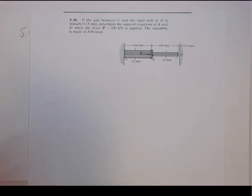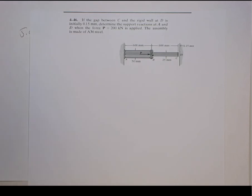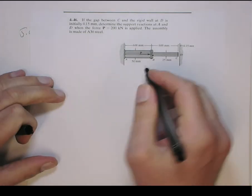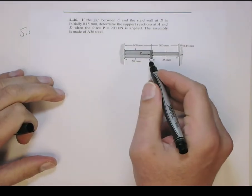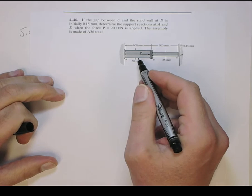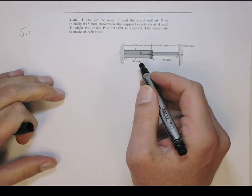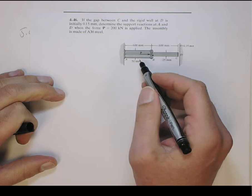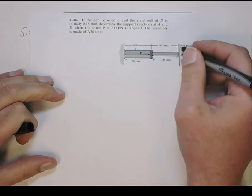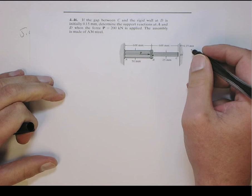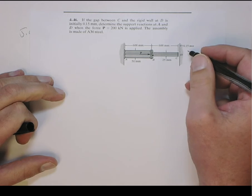In this problem I'm going to solve 446. This is a statically indeterminate problem, except it's a little different flavor. Here's a stepped axial structure, so you have two sections with different diameters. They're solid, made out of steel. There are walls at both ends, but initially there's a gap here of 15 mm, so the gap is there before the load is applied.